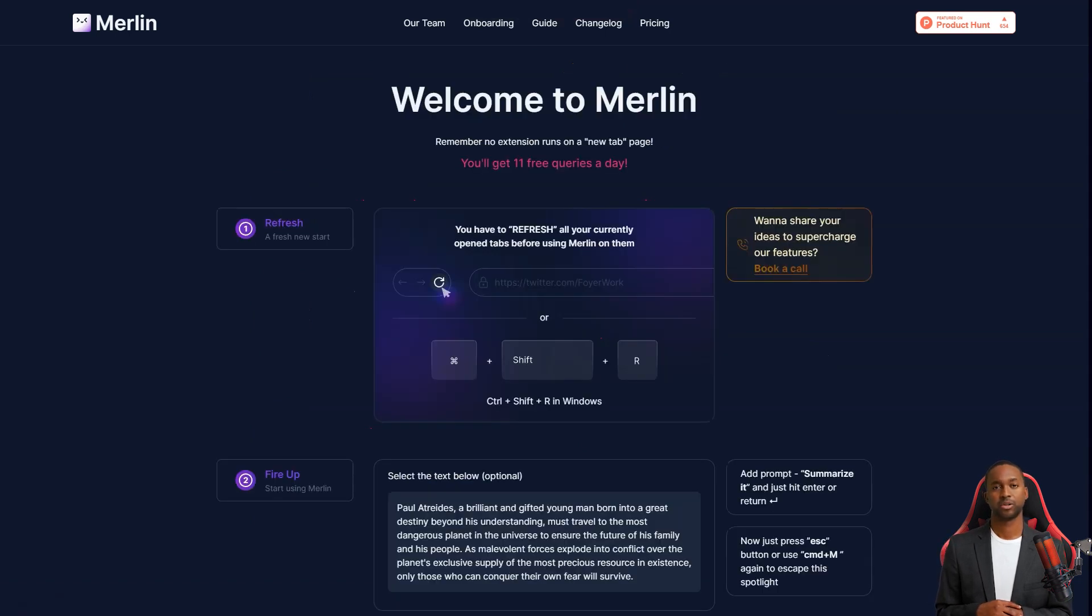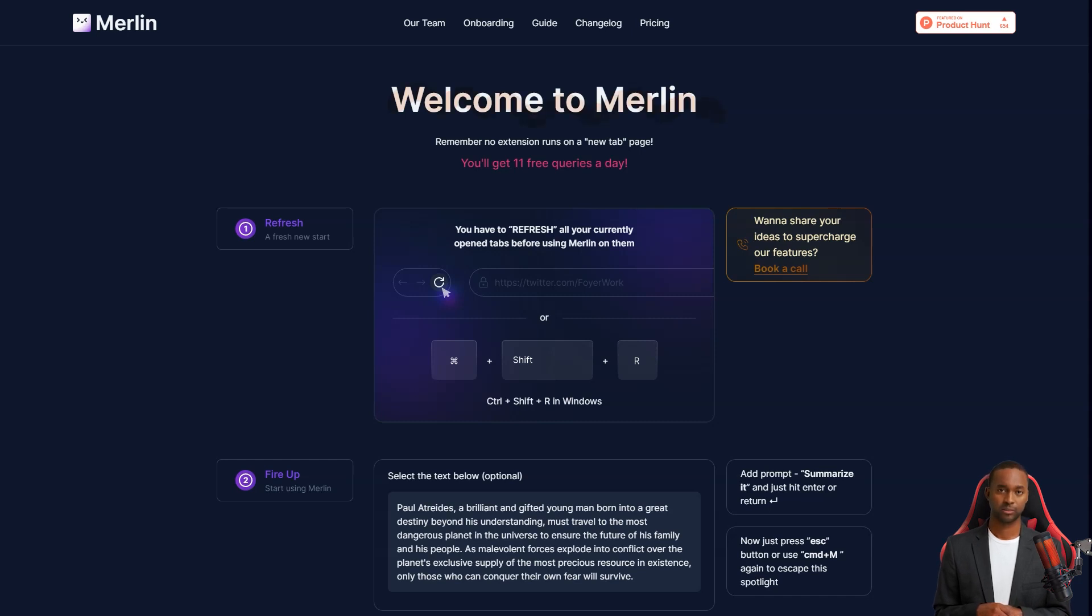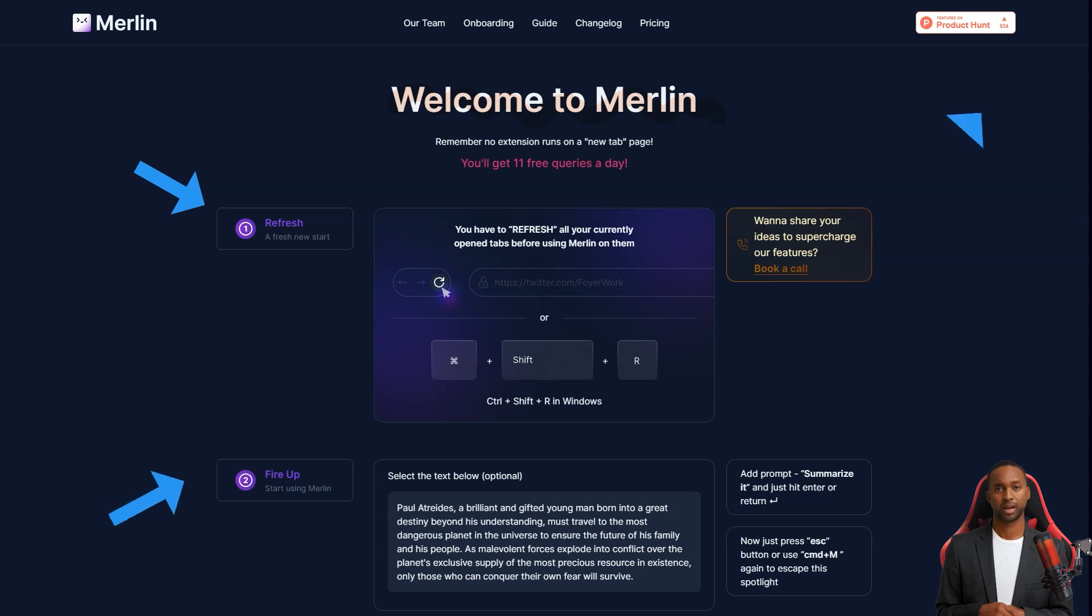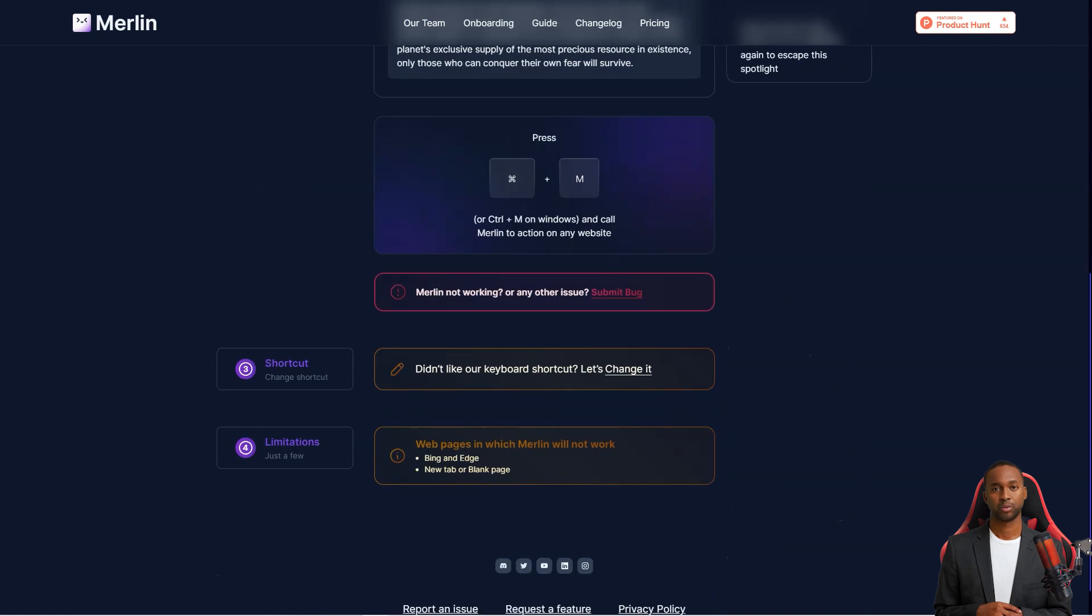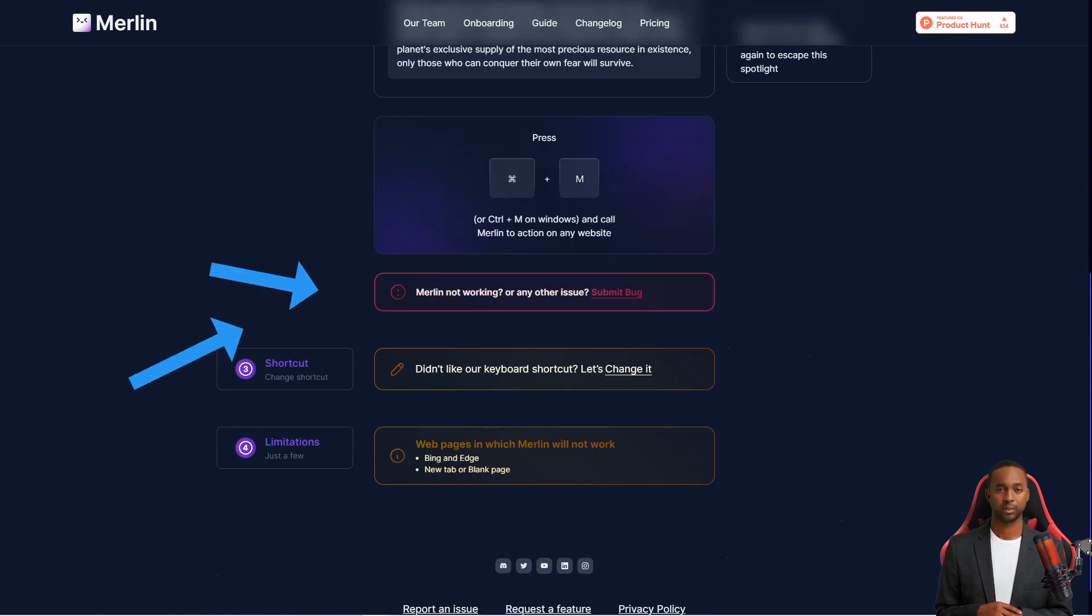Merlin is also great for summarizing long-form content, like documents, articles, books, or research papers. Just give it the title of your content, or copy it and ask it to generate a summary, and voila, you'll have a shorter version of the content that still captures the essence of the paper.